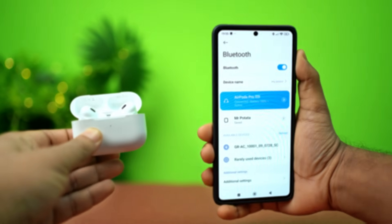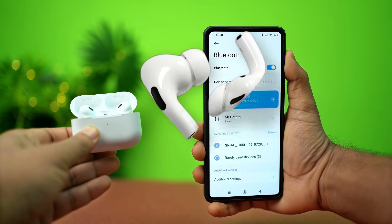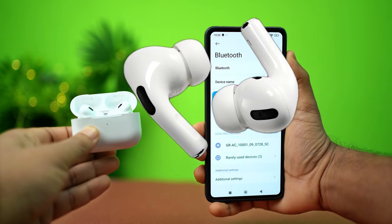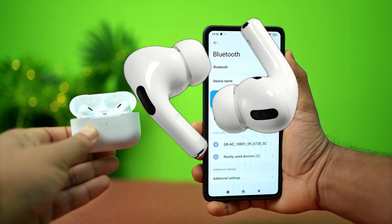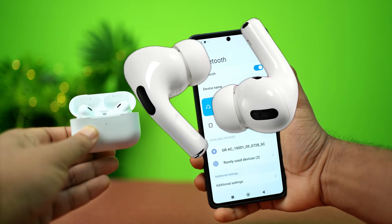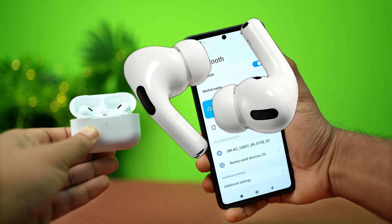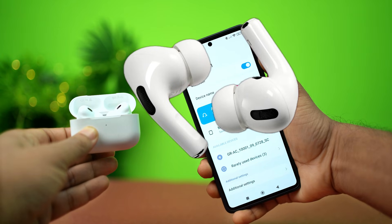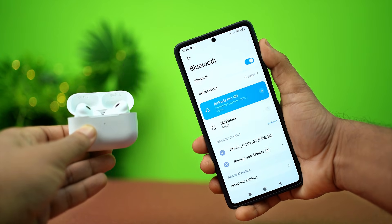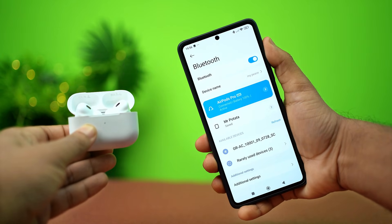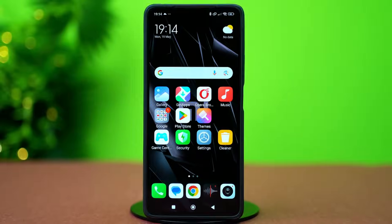Hey everyone, in this video I'll walk you through the steps to fix the low sound issue with your Bluetooth device on your Xiaomi phone. This problem usually happens due to some misconfigured settings, but don't worry, I'll get you covered with these simple troubleshooting steps. Let's get started.